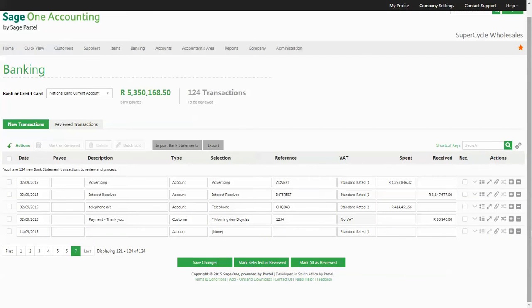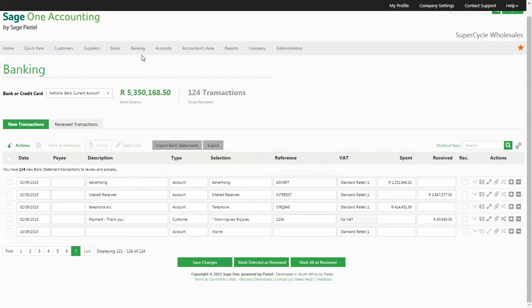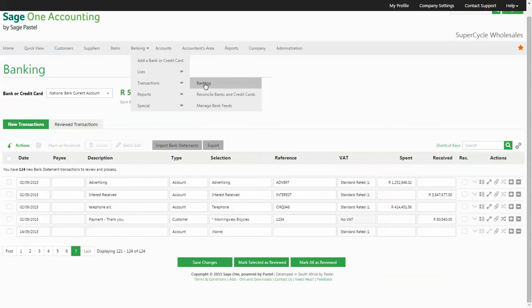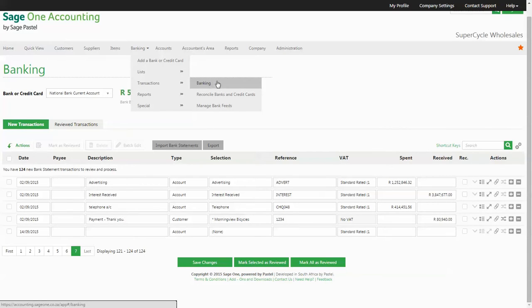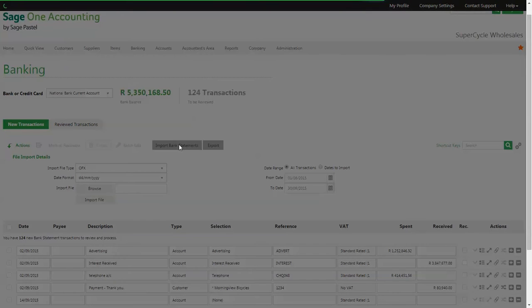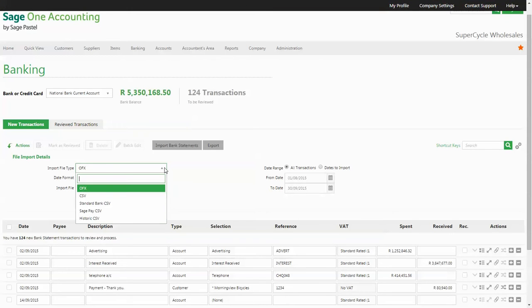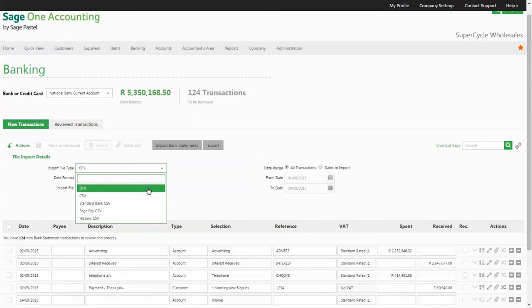There are a number of ways that you can record money received from your customers. The first way and the way we would recommend you capturing would be directly from your bank statements in the banking screen. You will use this method if you are importing your bank statements either via bank feeds or by using the CSV and OFX import options.